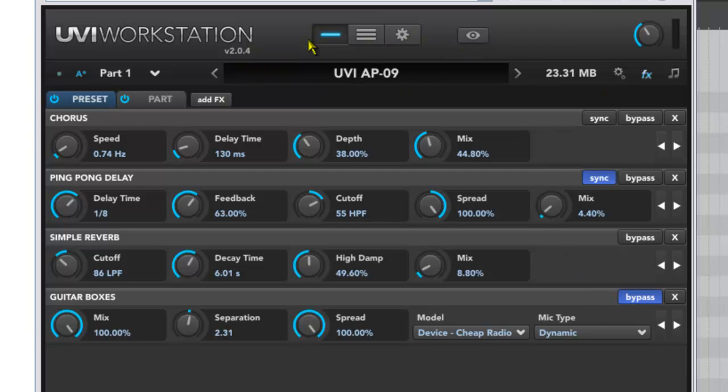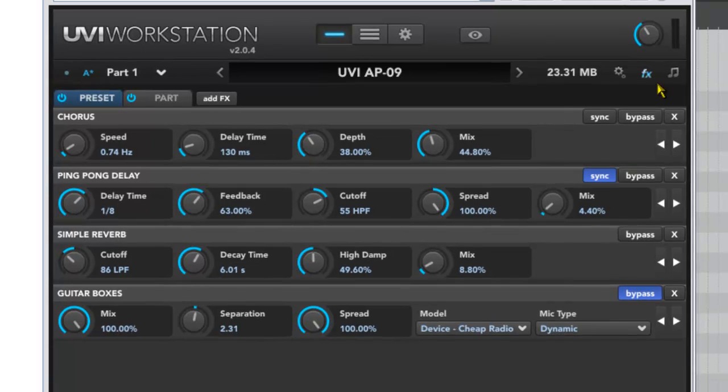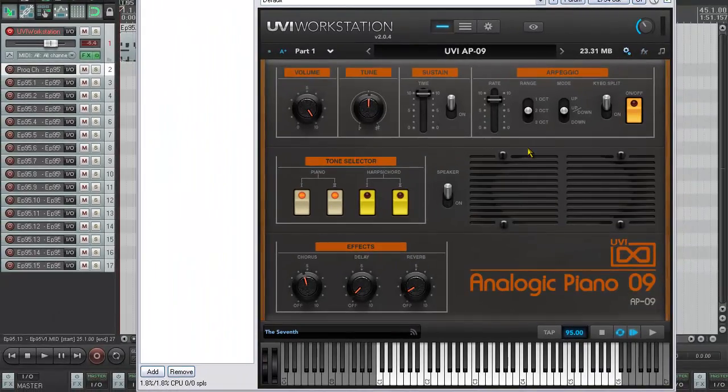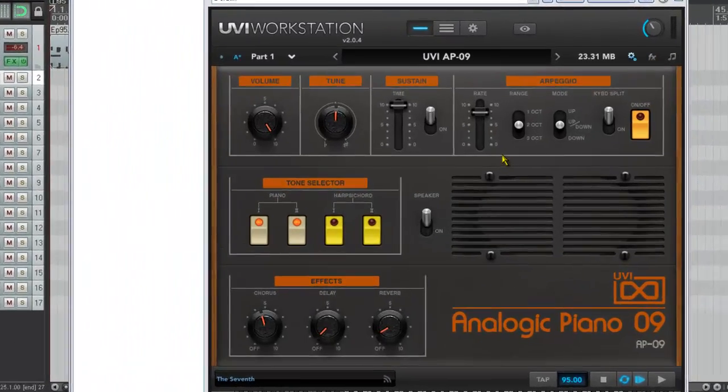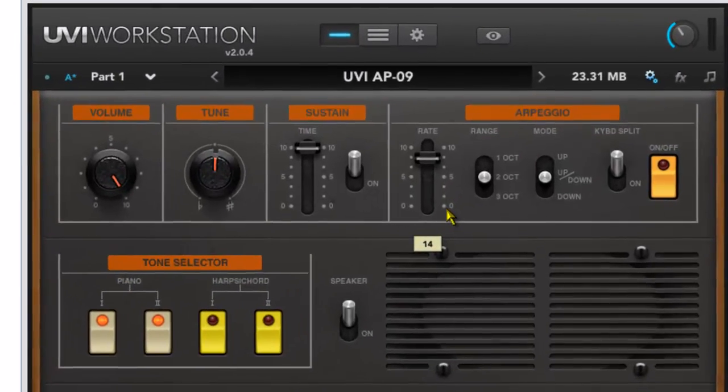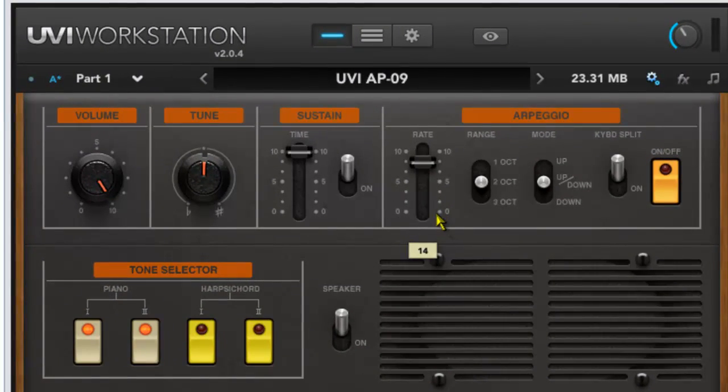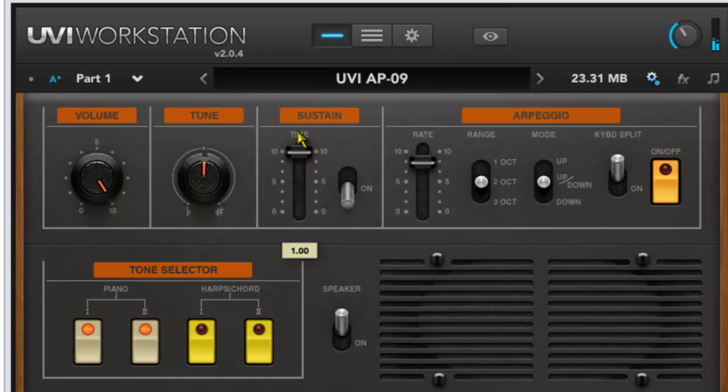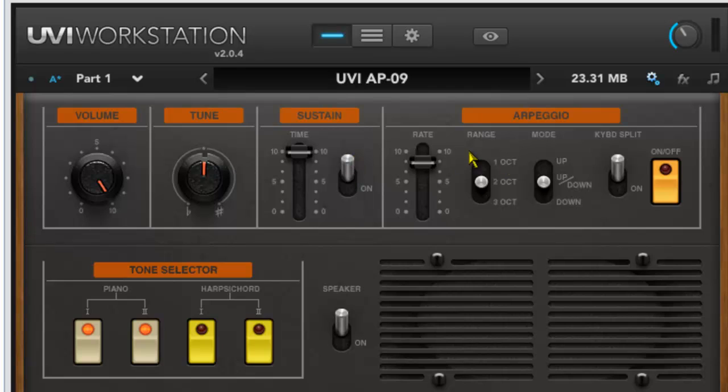Let's go back to the device itself and go through what some of the other features do. Sustain again - it kind of speaks for itself. If we turn it on we get sustain, and we can control the rate of that sustain, which is useful. It actually comes in a lot more when you use the arpeggiator.